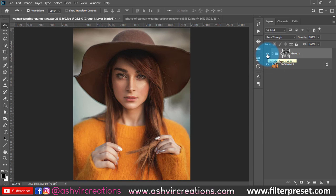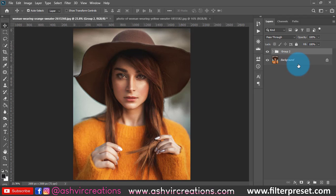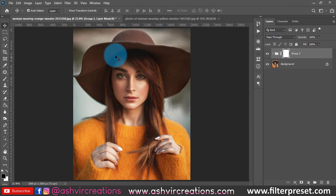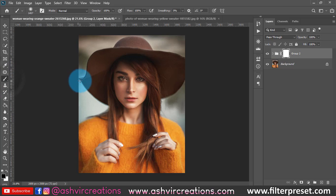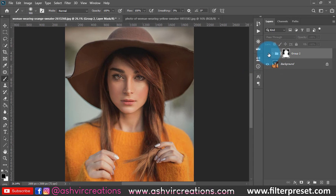If you want to add more dodge and burn, press Ctrl+J or right-click and duplicate the whole group to make another copy. As you can see, the copy is really enhancing the photo further. You can also add another merged group. Here is the before and here is the after — a huge difference. If you want to remove the effect from certain areas, add a layer mask, select the Brush tool with black as the foreground color, and paint over areas where you don't want the effect.